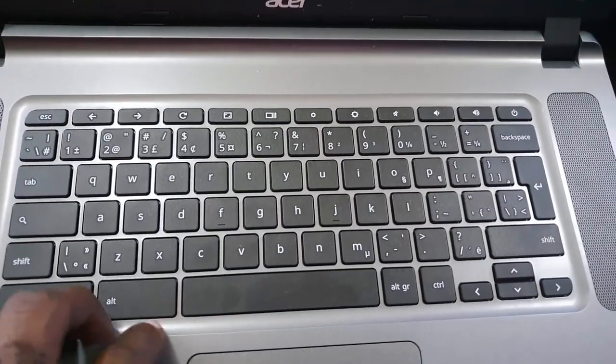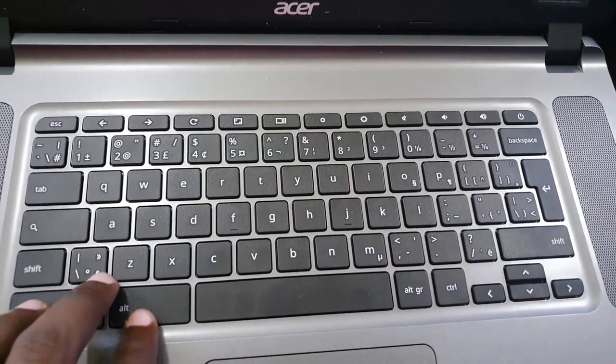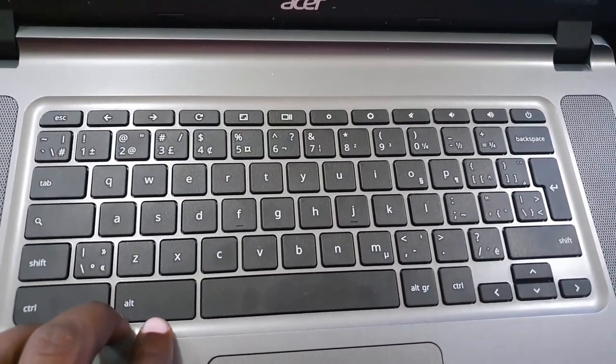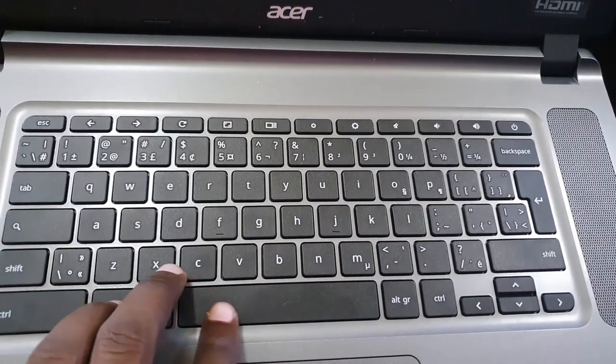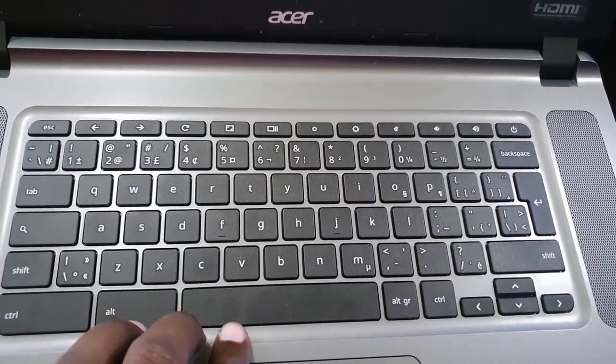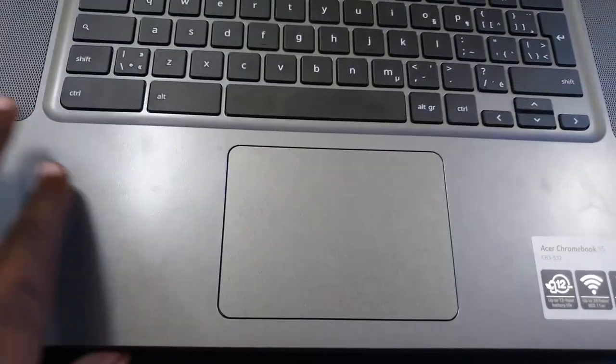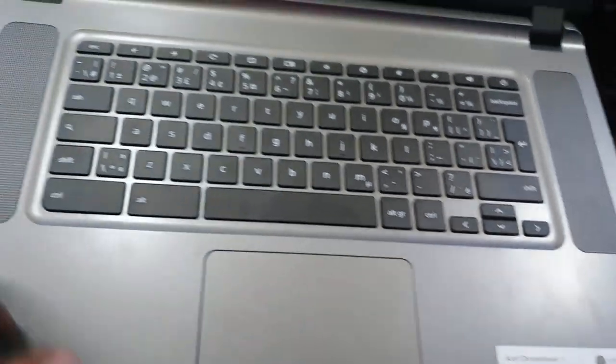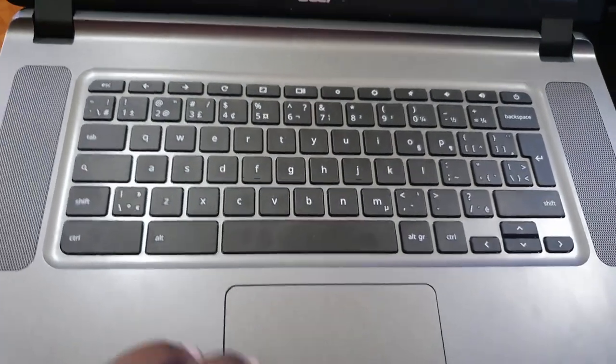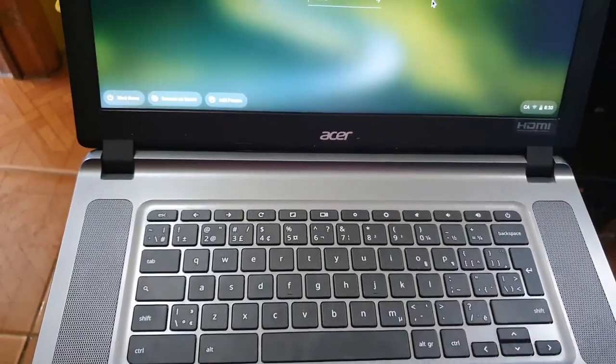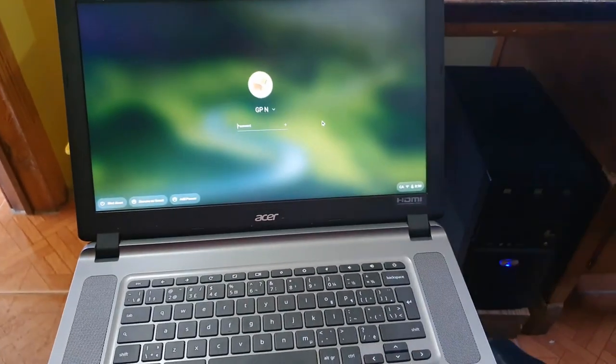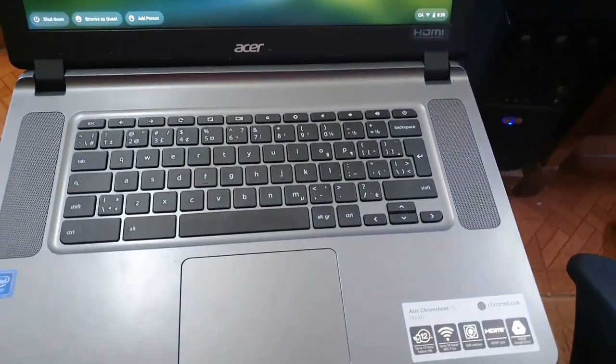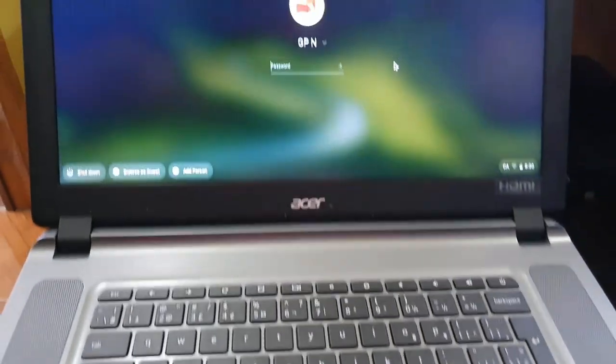There are two ways people end up with these: either they thought it was a Windows laptop and bought it in error since the price was so good, or you intentionally bought it because you know exactly what it is. It's quite nice design, looks just like a traditional laptop. The only way to know is actually use it or look out for the Chrome logo and information that's stored on it.